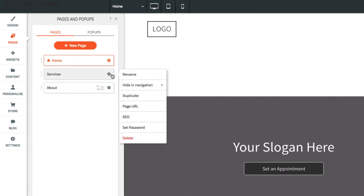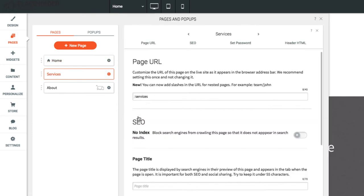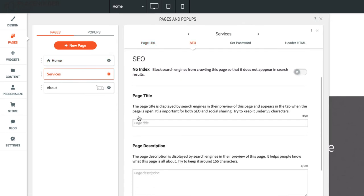From the gear menu, select SEO to add page SEO options, such as title, descriptions, or keywords.